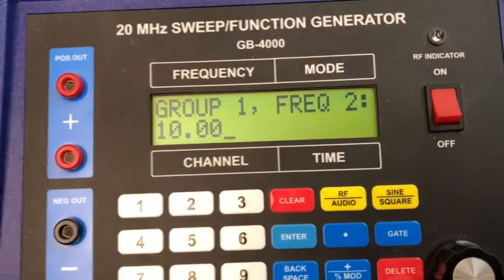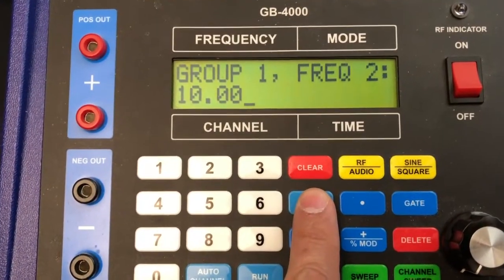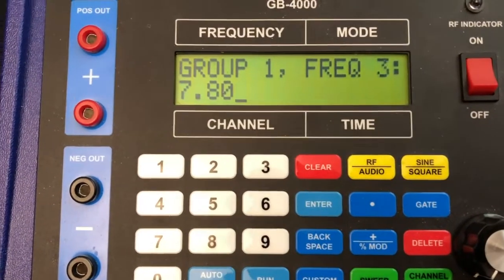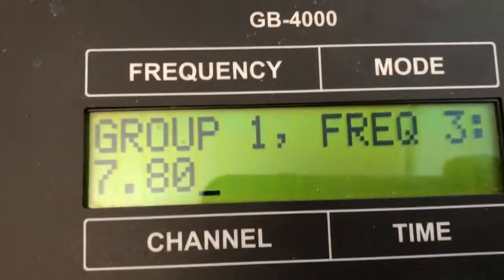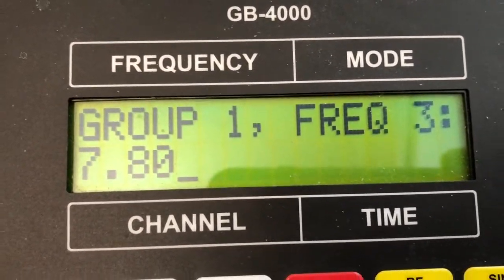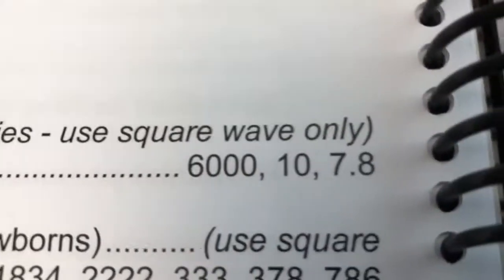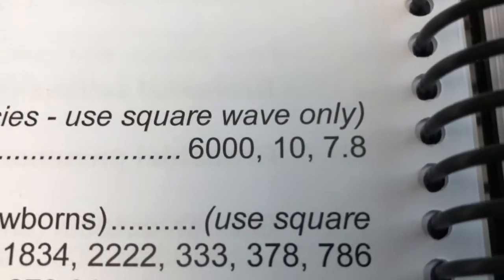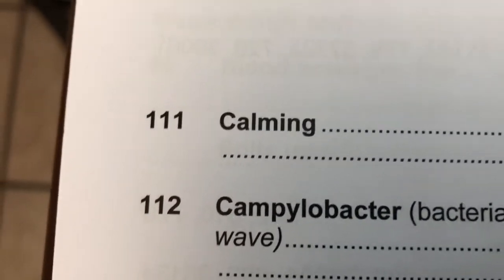We hit enter to go to the next frequency. Frequency 3 says 7.8 Hertz. Going to the book, it also says 7.8 Hertz for auto channel 111.